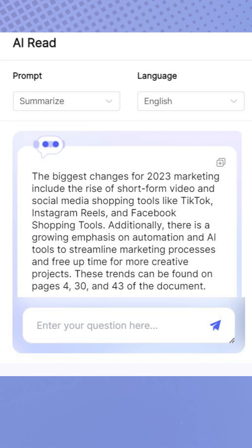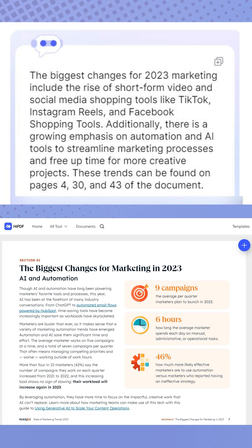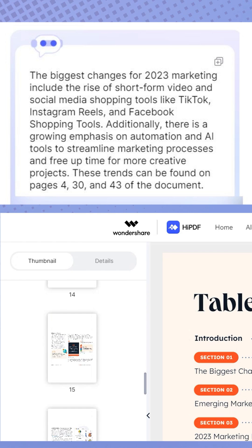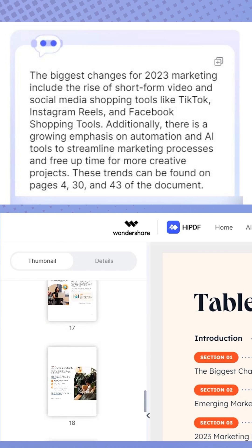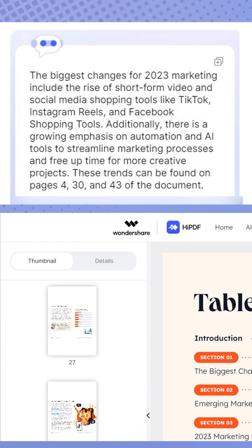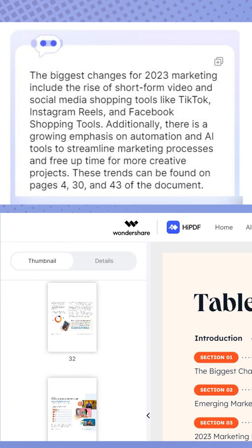HiPDF AI will then scan the report and generate a conclusion. It will display which pages contain these changes. Use the thumbnail windows to navigate directly to the mentioned pages and find the target message quickly and easily.